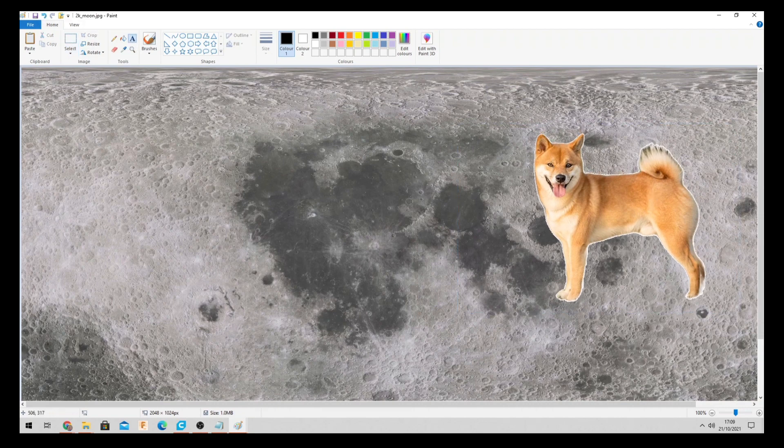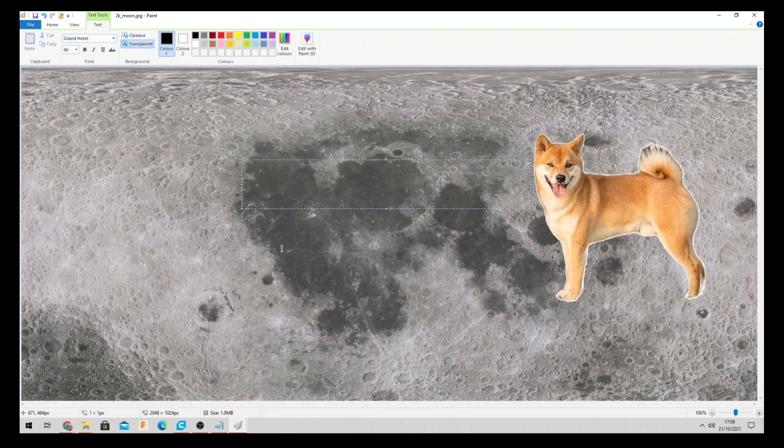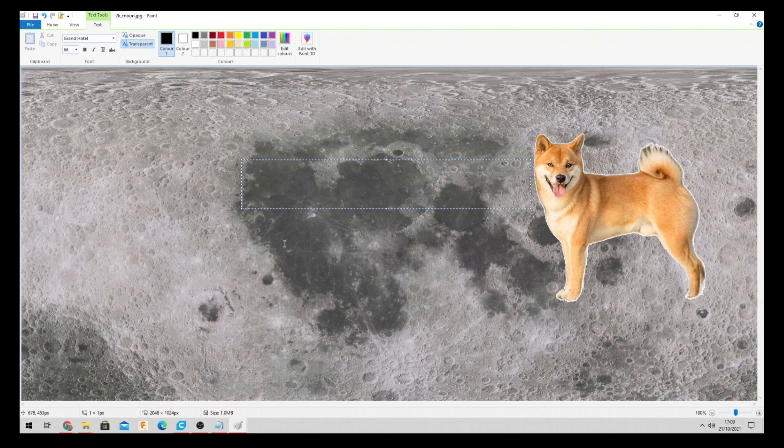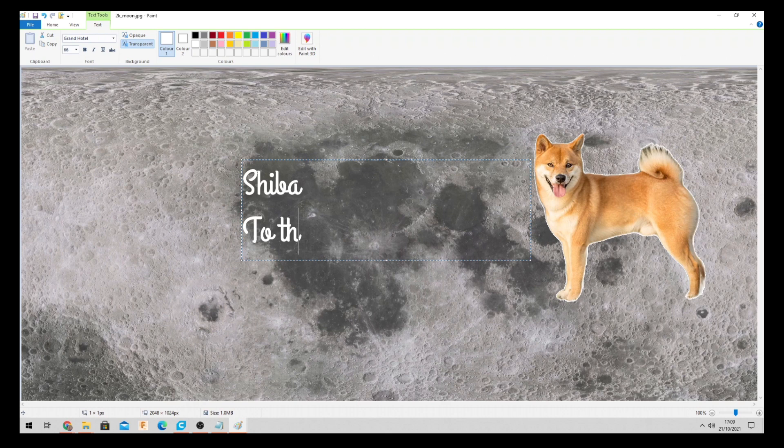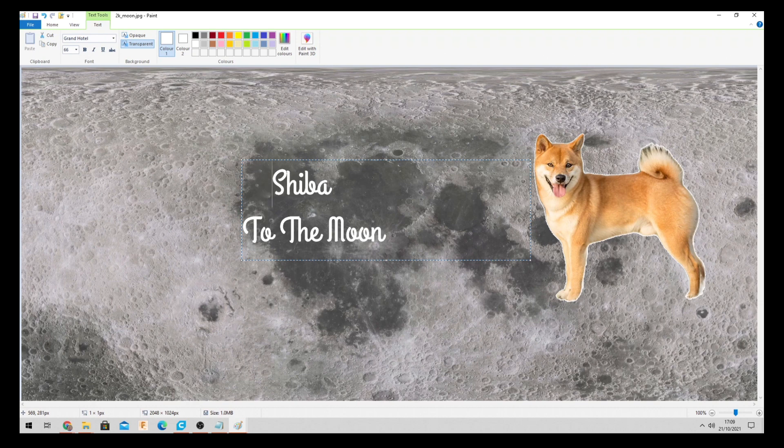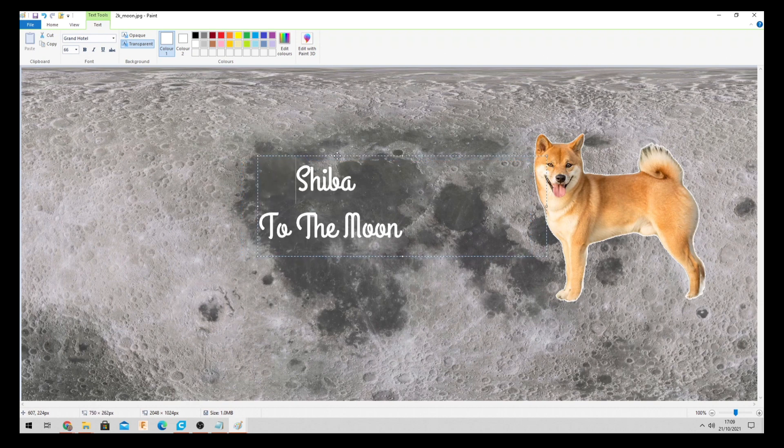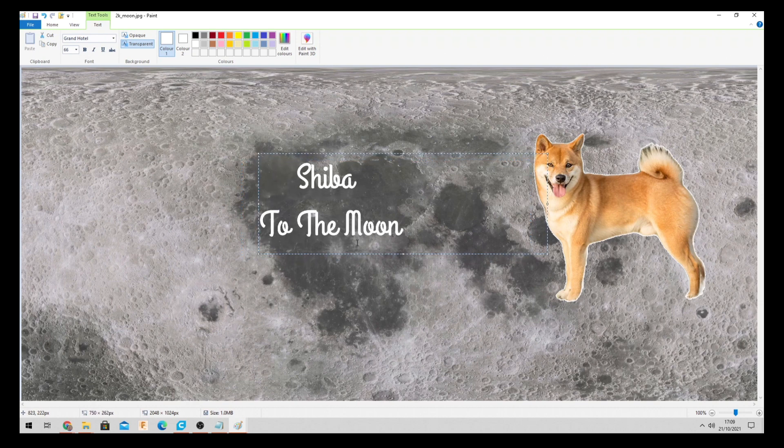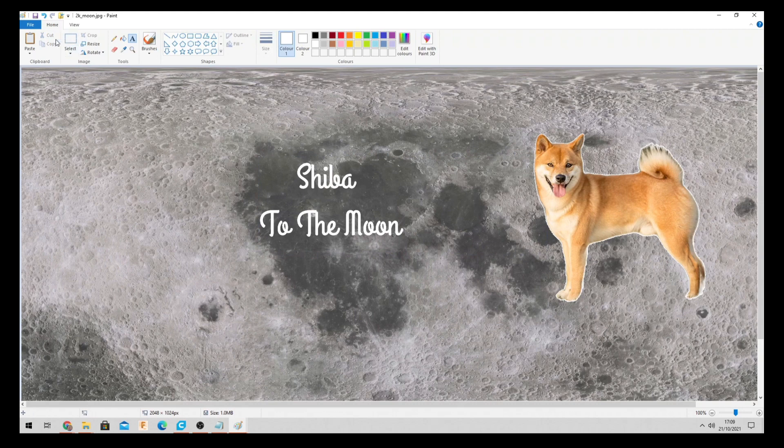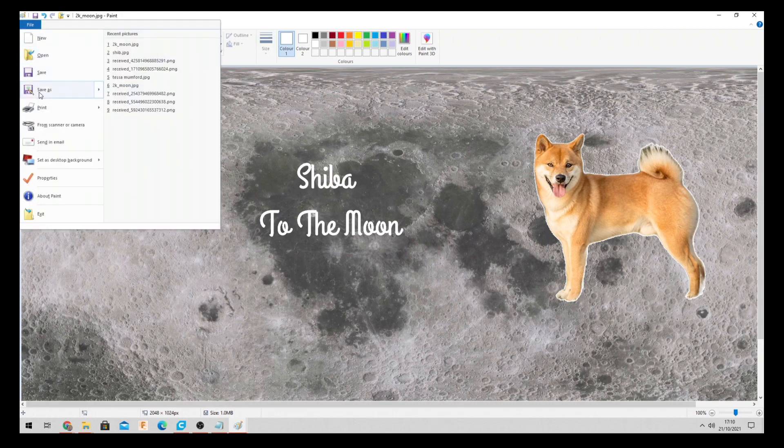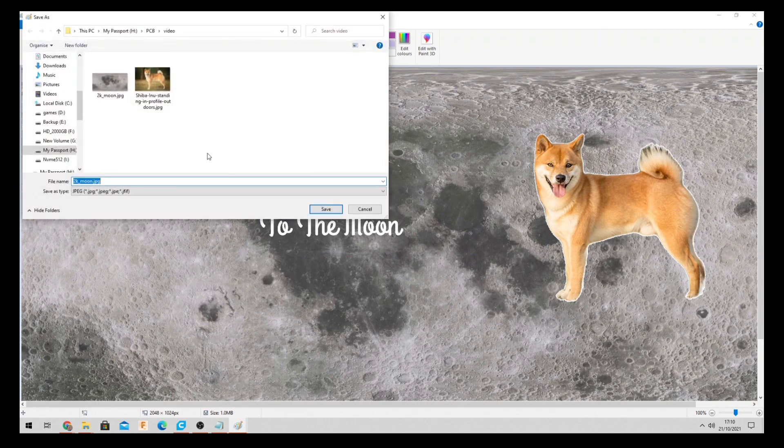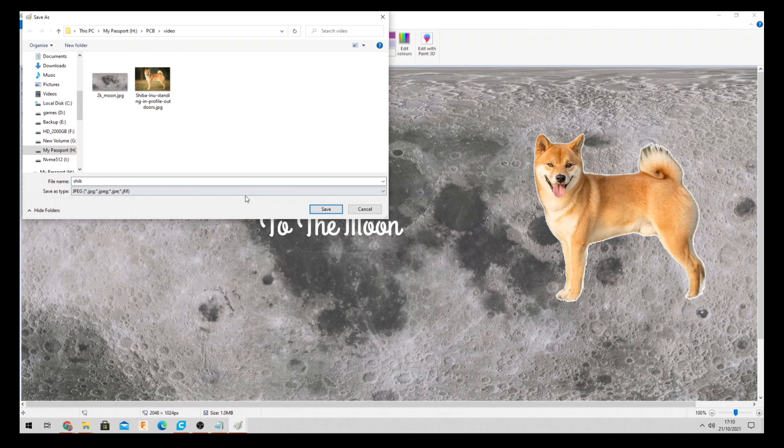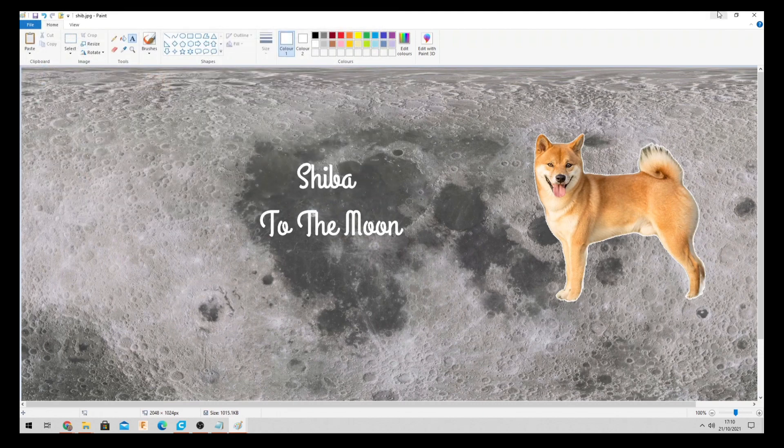And then we'll add some text to this. The customer wants it. So we'll change the colour to white text. It looks better on the grey background. We want shib. Shiba. To. The. Moon. This customer is a crypto nut. And this is what he wants. Alright. Now we save this image. Save as. Save it as shib. Just so you know. Okay.